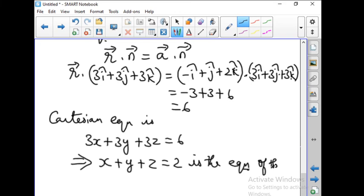We have found the equation of the plane as x plus y plus z equal to 2. Now let us go to problem number 5, which is a very easy question: find the intercepts cut off by the plane on the coordinate axes. The given equation is 6x plus 4y minus 3z equal to 12. Divide the equation by 12 and you will get the intercepts in the denominators of x, y, and z. Take this as homework.